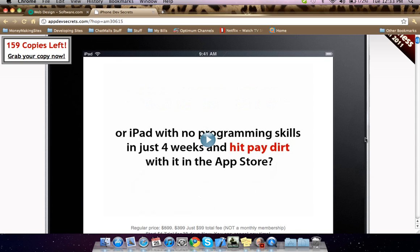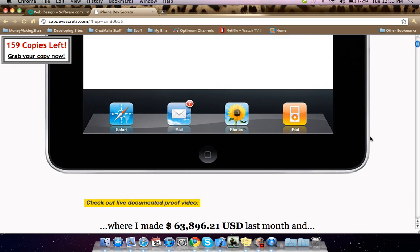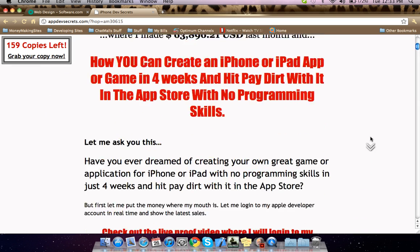He also shows you how you can make a lot of money with free apps. He shows you a lot of things, and if you have any questions, please contact me.